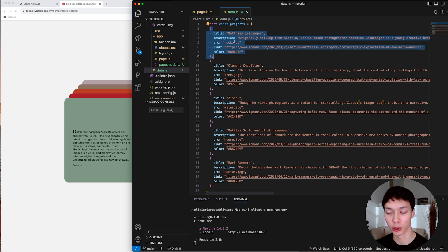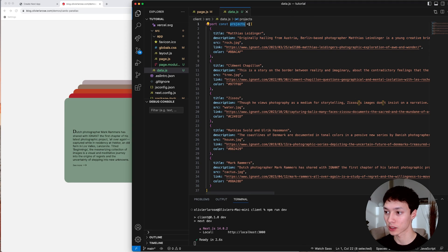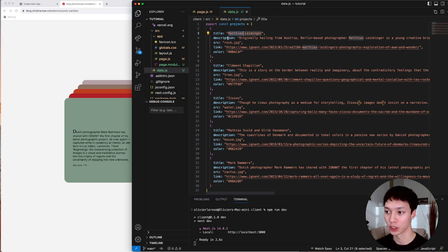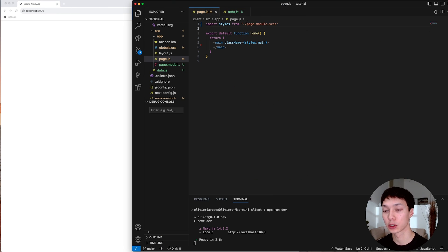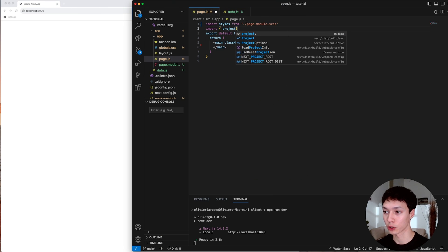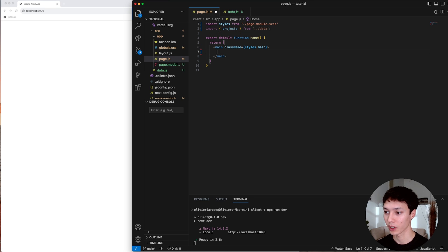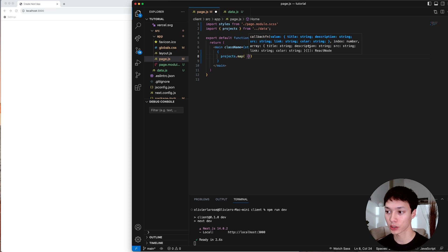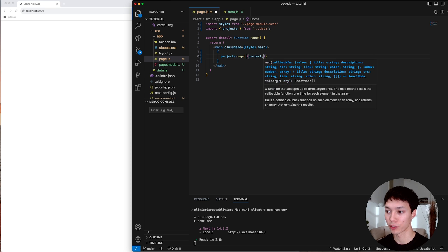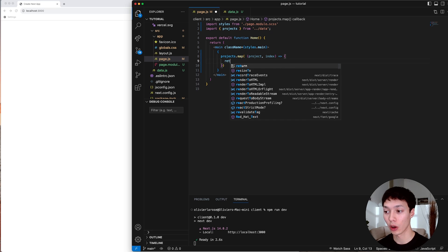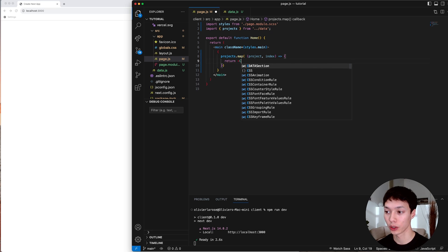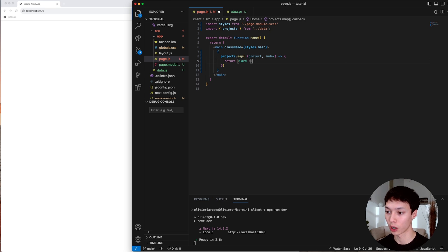Every single object in the projects array represents one of those cards, and I have the title, description, the source of the image, etc. The first thing I can do is import the projects from that data file. Then I can map the projects, and I'll have the project and the index. I'll return another component that I'm going to call Card.